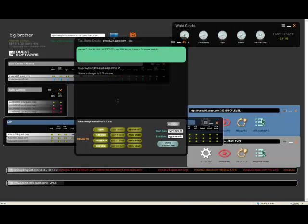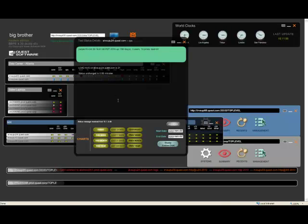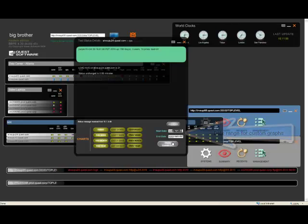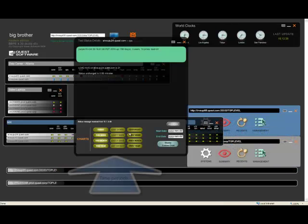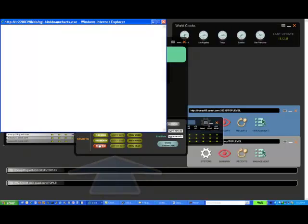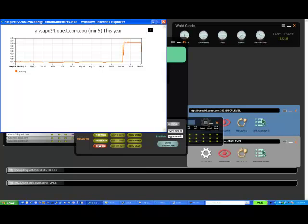Big Brother now has native graphing and trending for many of the out-of-the-box tests like CPU, disk space, memory, and the network service tests as well. And you can specify a date range over here to get a custom chart, or you can select from any of the predefined time periods down here to generate a graphical trending report for that particular time period. So here we're looking at the CPU for the past year.